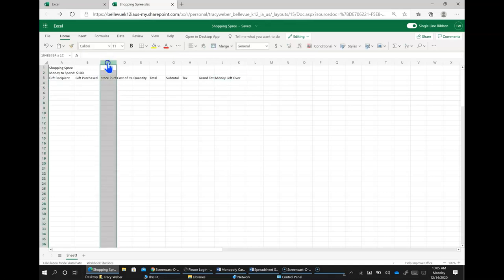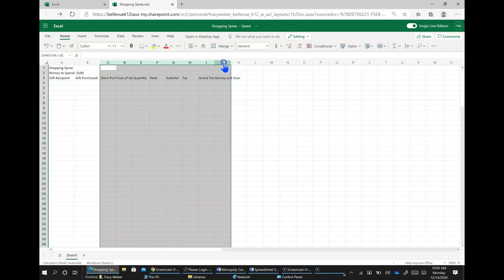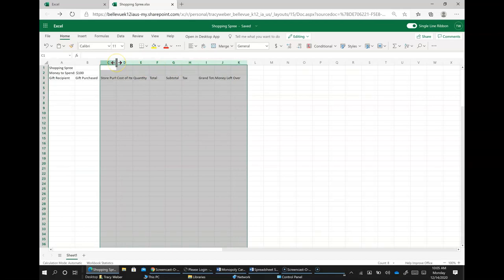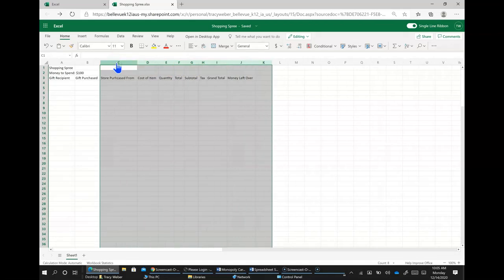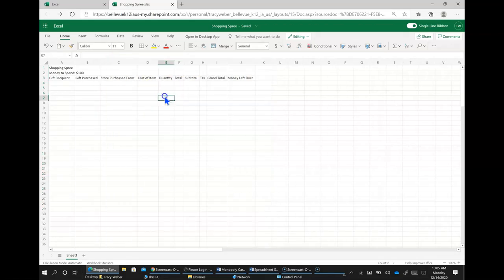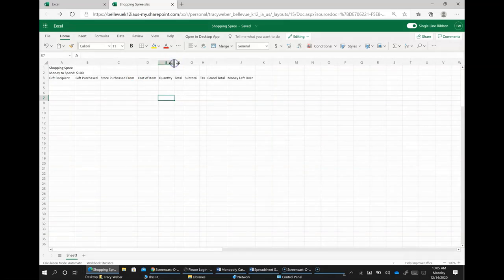And I need to make all of these columns bigger so I'm just going to click and drag and select them all and I'm going to point between one of them and I'm going to double click and that, well I guess it just made the one bigger so I'm going to do the same thing for all of them.